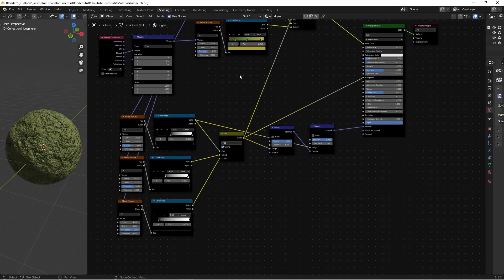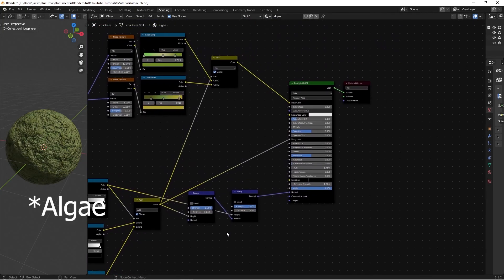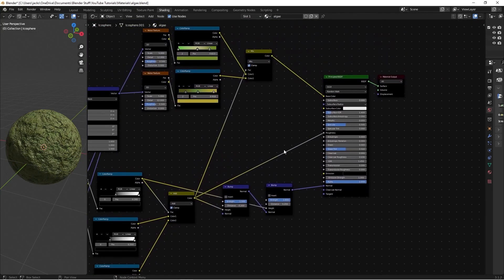And that is how you make a procedural algae material in Blender.